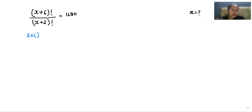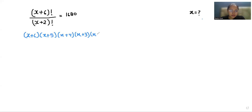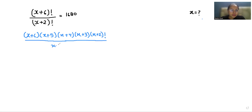So x plus 6 factorial we can write as x plus 6 times x plus 5 times x plus 4 times x plus 3 times x plus 2 factorial, divided by x plus 2 factorial, equals 1680. We can cancel out the x plus 2 factorial now.